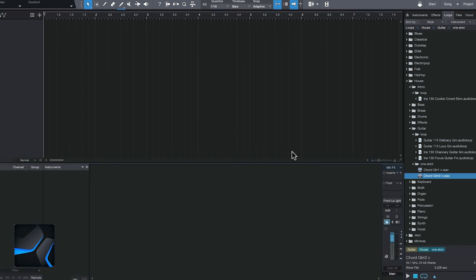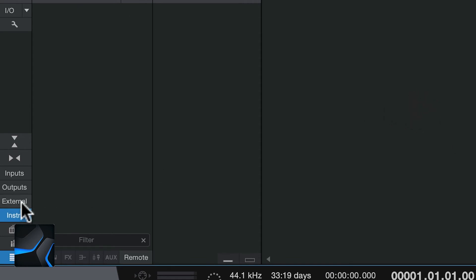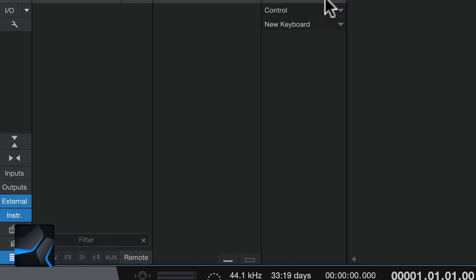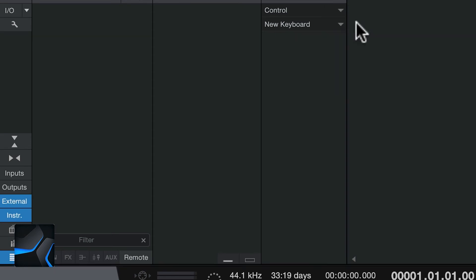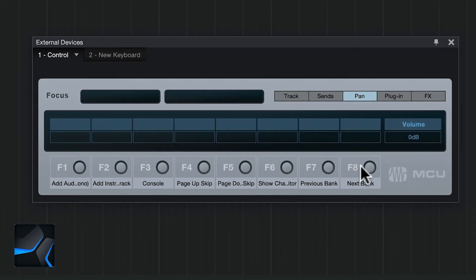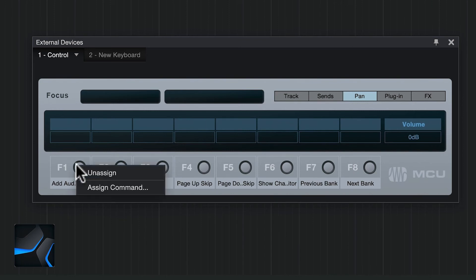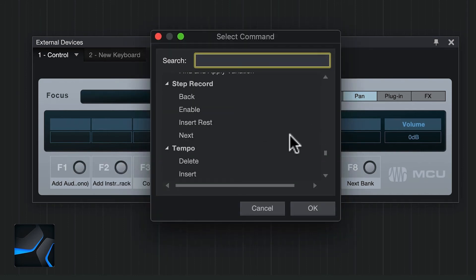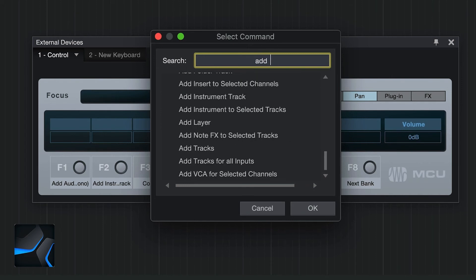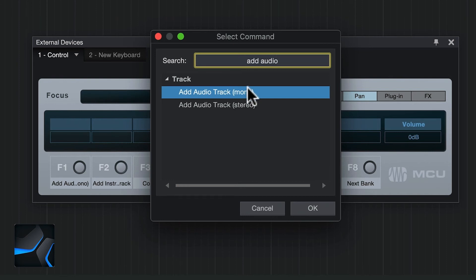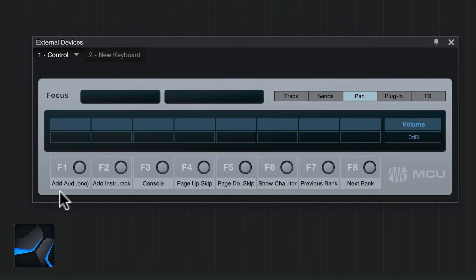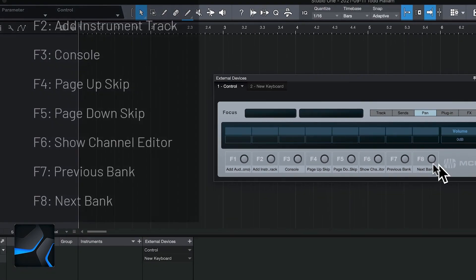One more step in Studio One: open the Console with F3. With the console visible, go to External Devices, click Control, then Edit. Here you assign shortcuts to F1 through F8. The PDF documentation that came with your download details what to assign to each key. Right-click on each F key to assign a command — for example F1 is Add Audio Track Mono. Click OK and populate the rest per the documentation, which is also listed on screen.